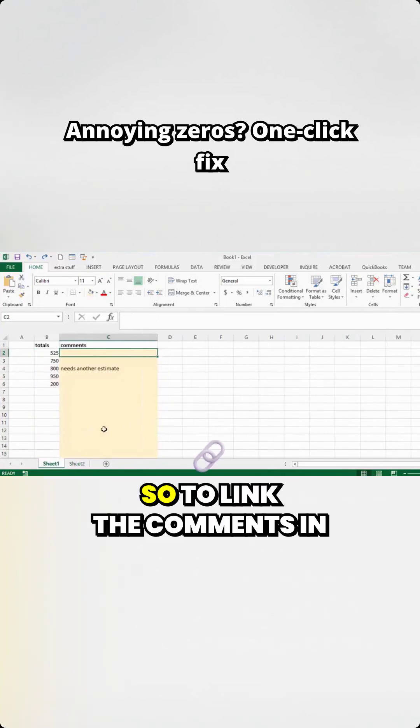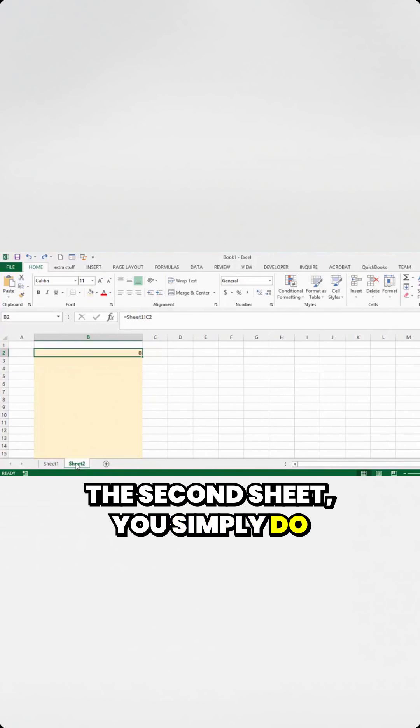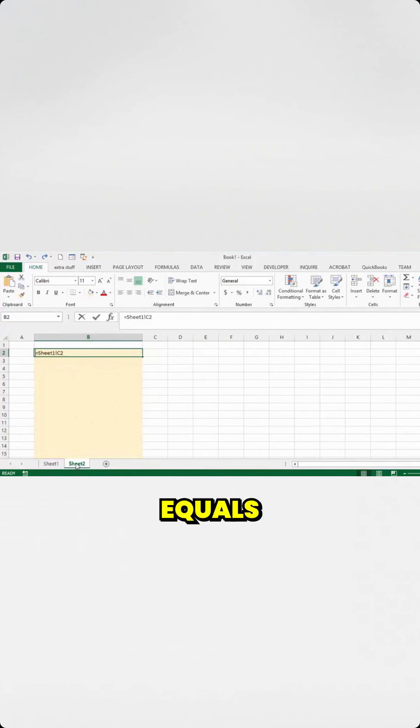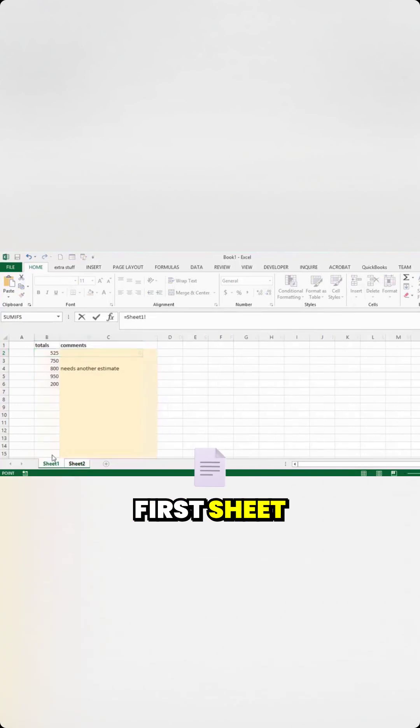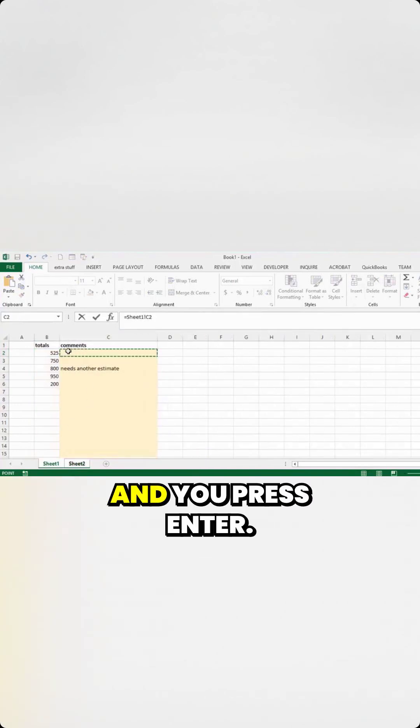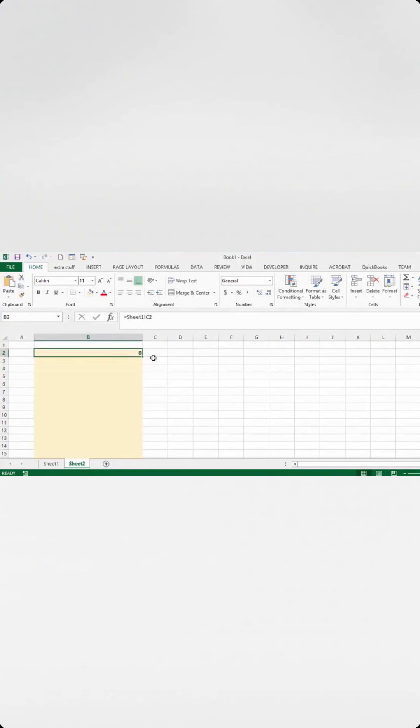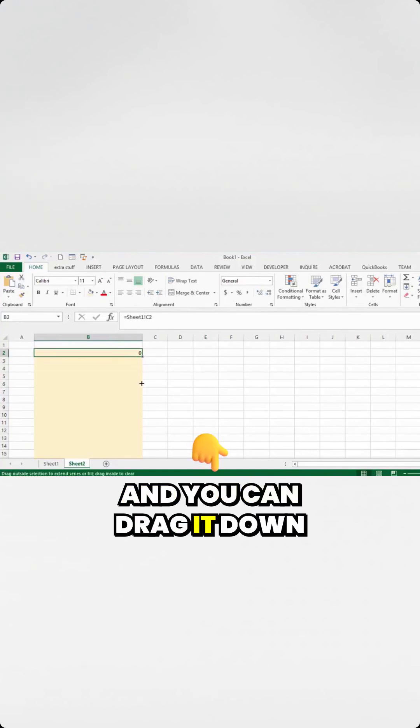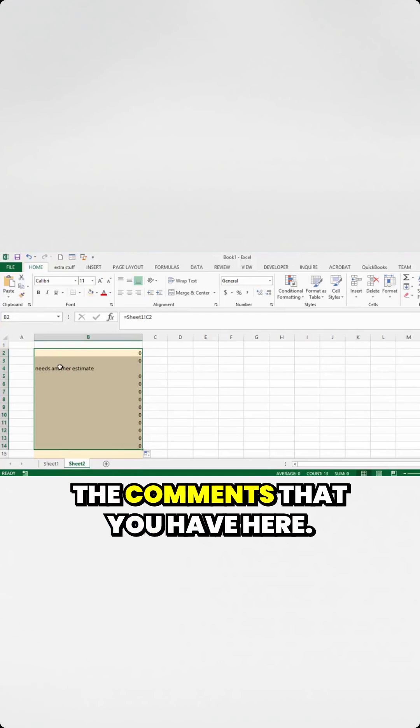When you do this, to link the comments in the second sheet, you simply do equals, and then you go to the first sheet, and you click on that, and you press enter, and you can drag it down, and then you of course get the comments that you have here.